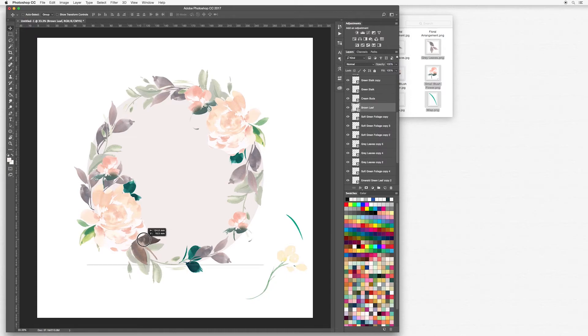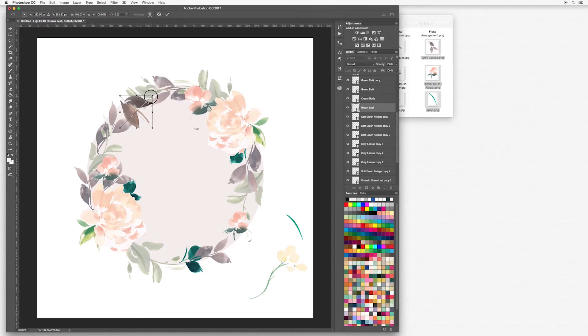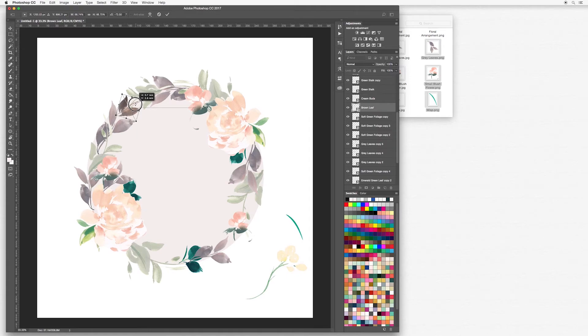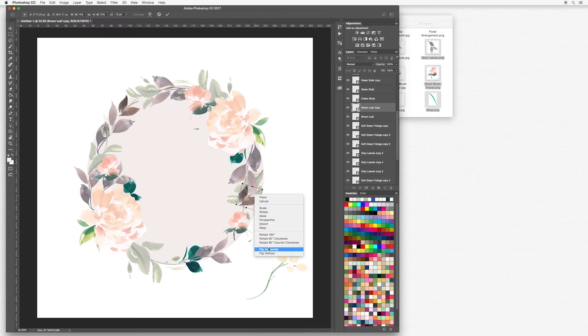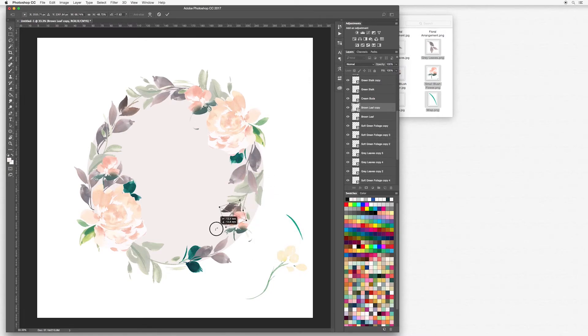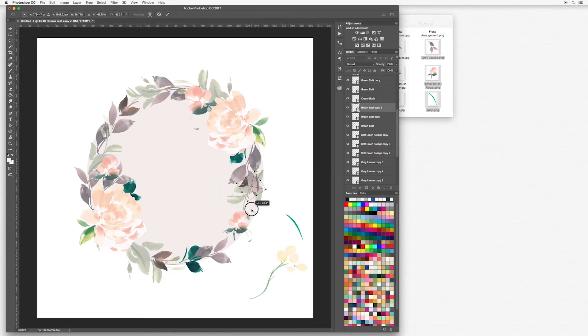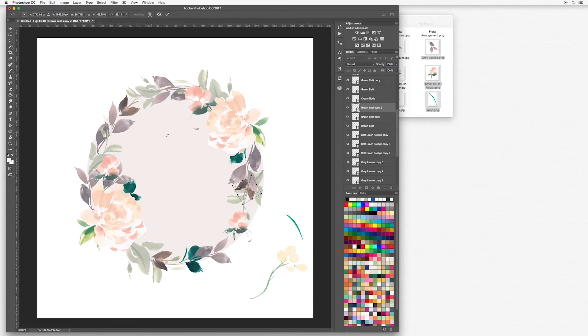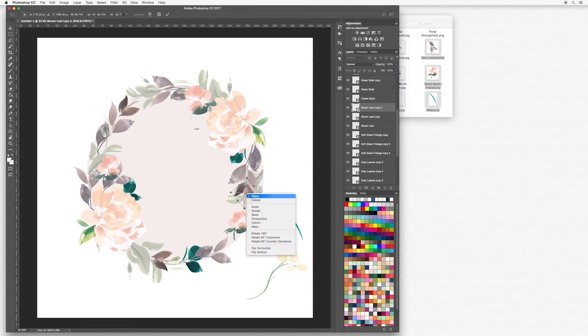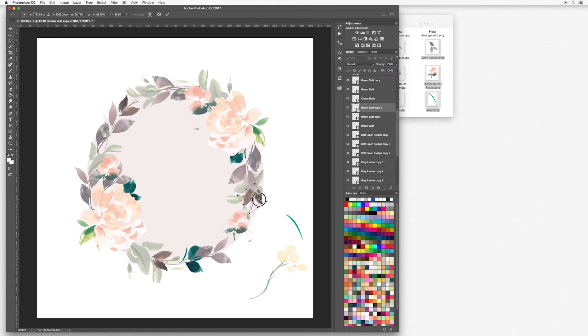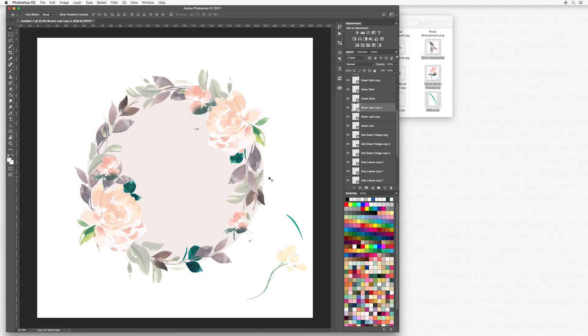Now I'm going to go for some of these brown leaves as well. I'm going to make them quite small. Try and balance the colors so that you've not got a big dark area in one corner and then nothing on the other side. You want everything to flow and match nicely.